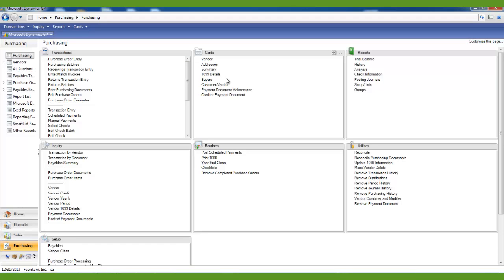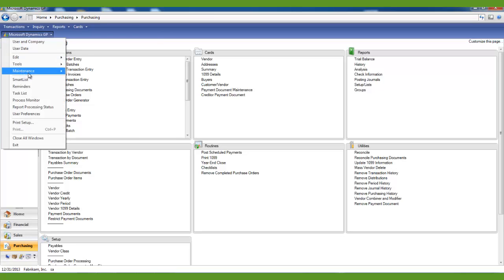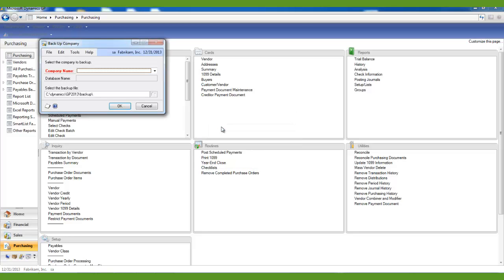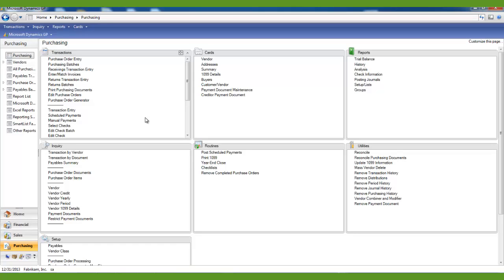The next step is to install the payroll year-end update. Go to Microsoft Dynamics GP and Customer Source and download the payroll year-end update. Prior to installing the payroll year-end update, you will also want to make a backup titled Pre-Year-End Update. To make that backup, go to the Microsoft Dynamics GP menu, Maintenance, and Backup. You will have to know your system password, select your company name, select a backup file location, and click OK. You must be logged on to the server as the SA user to perform the backups.